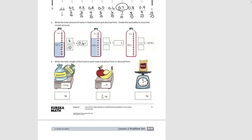In the next bottle, the whole is again divided into ten pieces and we have eight tenths, written as a decimal. In the last one, it tells us we want to shade nine tenths. So we come up and shade nine tenths, and write it as a fraction.